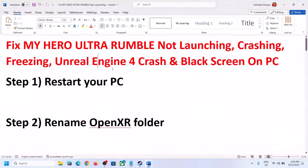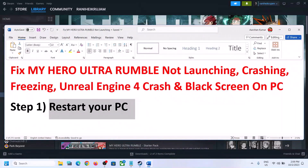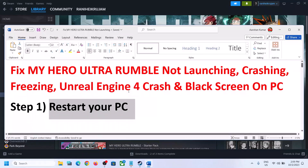Now the first step is to restart your computer. Simply restart your computer once, and after the system restart launch the game and then check.